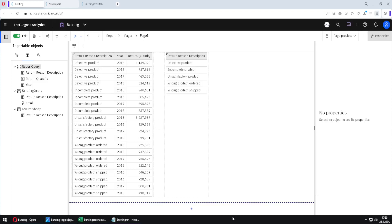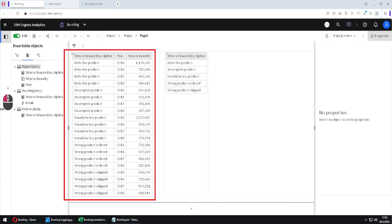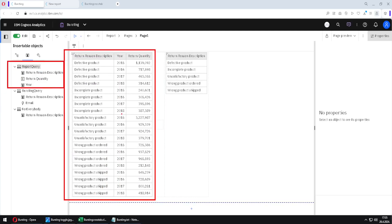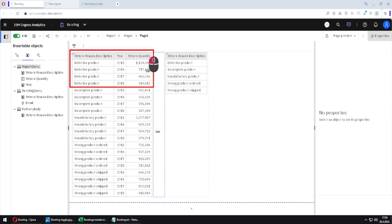This is one Cognos report. Inside of it, we have this list, and this list is made with this query. I want to send this report to several users, but I do not want each user to receive the whole list. I want each user to receive only data that pertains to that user.